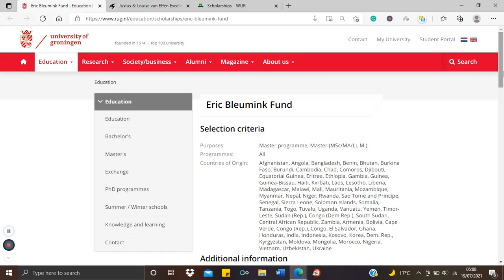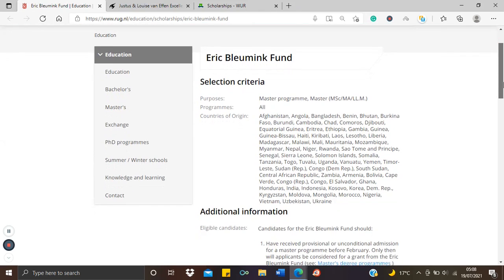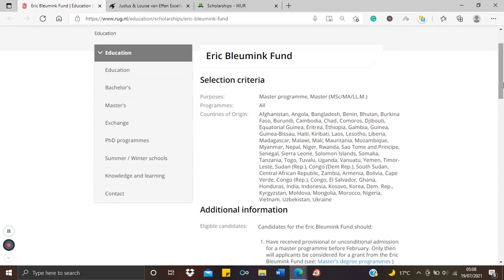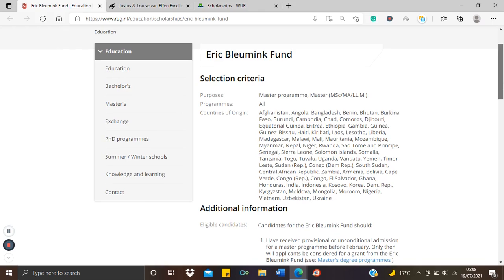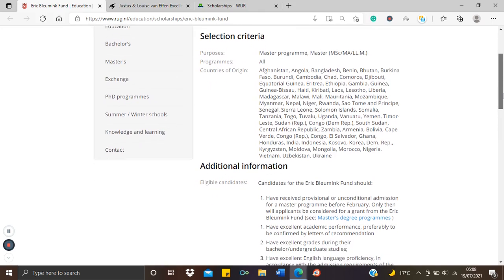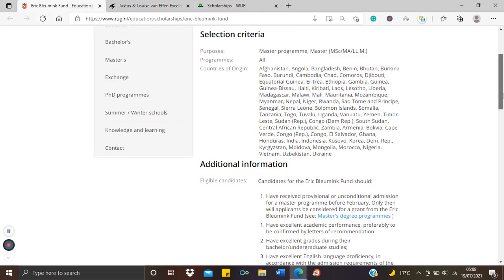First we'll be looking at the University of Groningen in the Netherlands, one of the old famous universities in the country. So this is the Eric Bleumink Fund at the University of Groningen and it's for masters, different master's courses. Very soon we'll be looking at the different varieties of master's courses in the university.